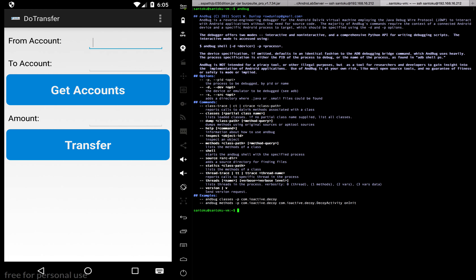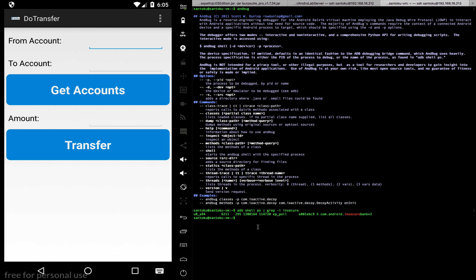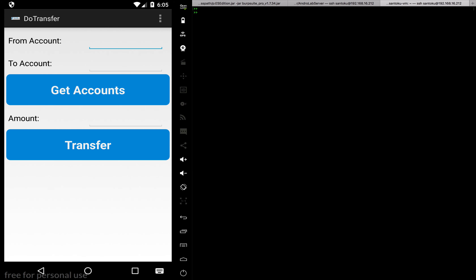You can simply type 'andbug' and you get the options you have to use. Let me run 'andbug shell'. Before that, we need to find the process associated with InsecureBank, which we get using 'adb shell ps' and grep for InsecureBank. The process ID is 6211, so we go inside AndBug and run 'shell -p' followed by the process ID. There you go - we got the interactive shell of AndBug.